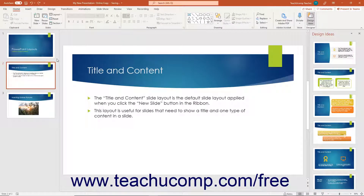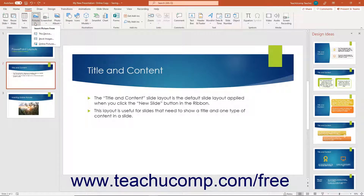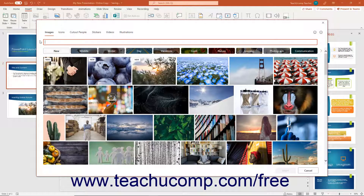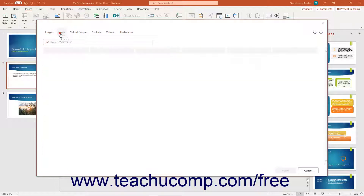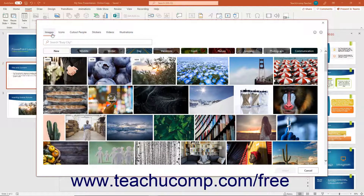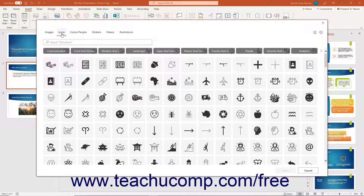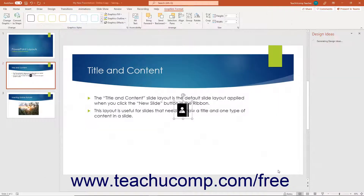Alternatively, to insert an online stock photo, icon, cutout person, sticker, video, or illustration, select the stock images command from the pictures drop-down button to open a window that shows the stock images available from Microsoft. The tabs at the top of the window are images, icons, cutout people, stickers, videos, and illustrations. Note that the images tab is selected by default. To switch the pictures that are available by type, click the desired tab at the top of the window. Then click to select the online picture to insert, and then click the insert button in the lower right corner of the window to insert it into the slide.